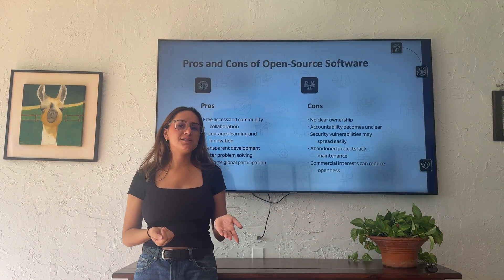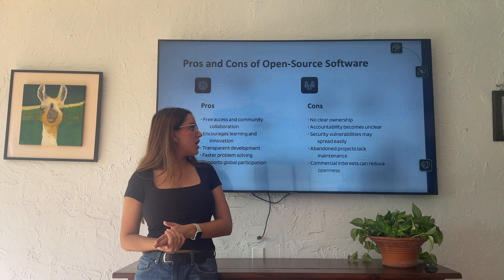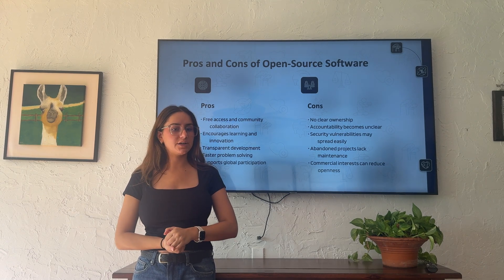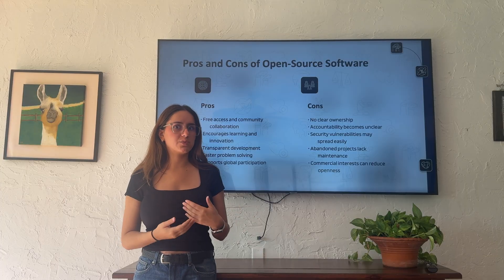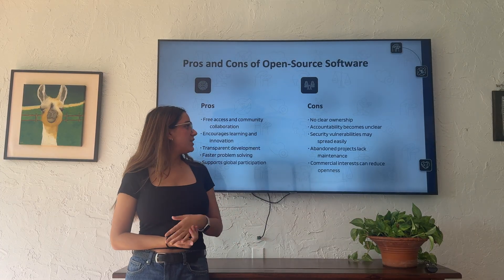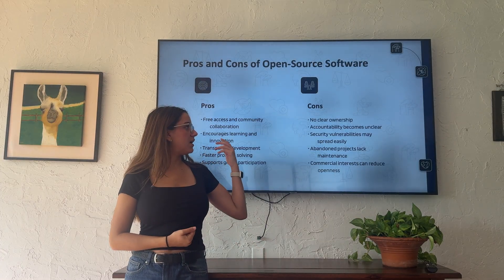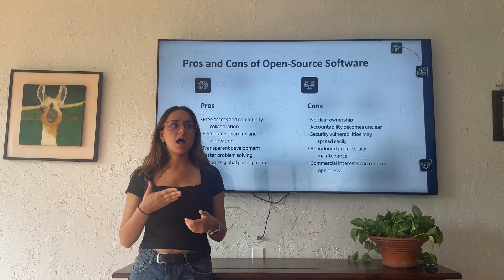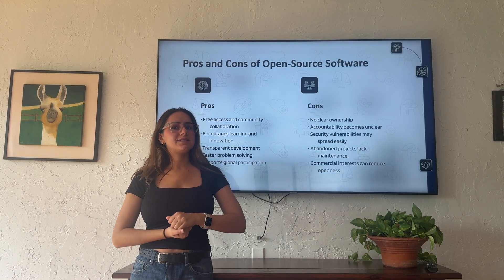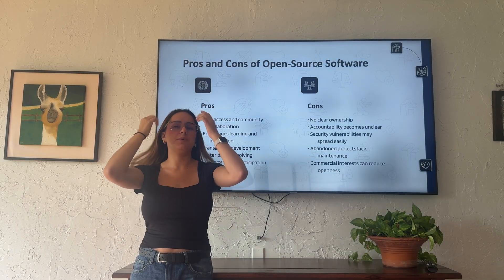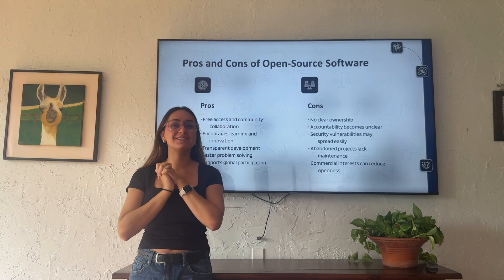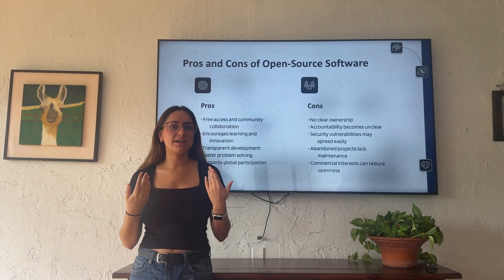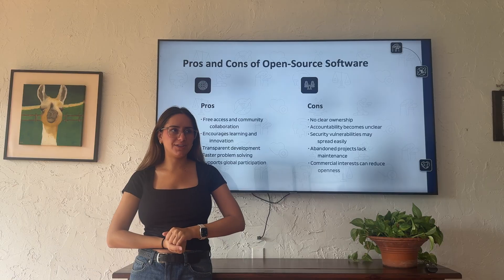Then we have the cons. There's no clear ownership on the code, and accountability becomes unclear — so when something goes wrong, who are we to blame? There are also security vulnerabilities that may spread easily, since malicious hackers can see, study, and exploit the code, exposing certain vulnerabilities.